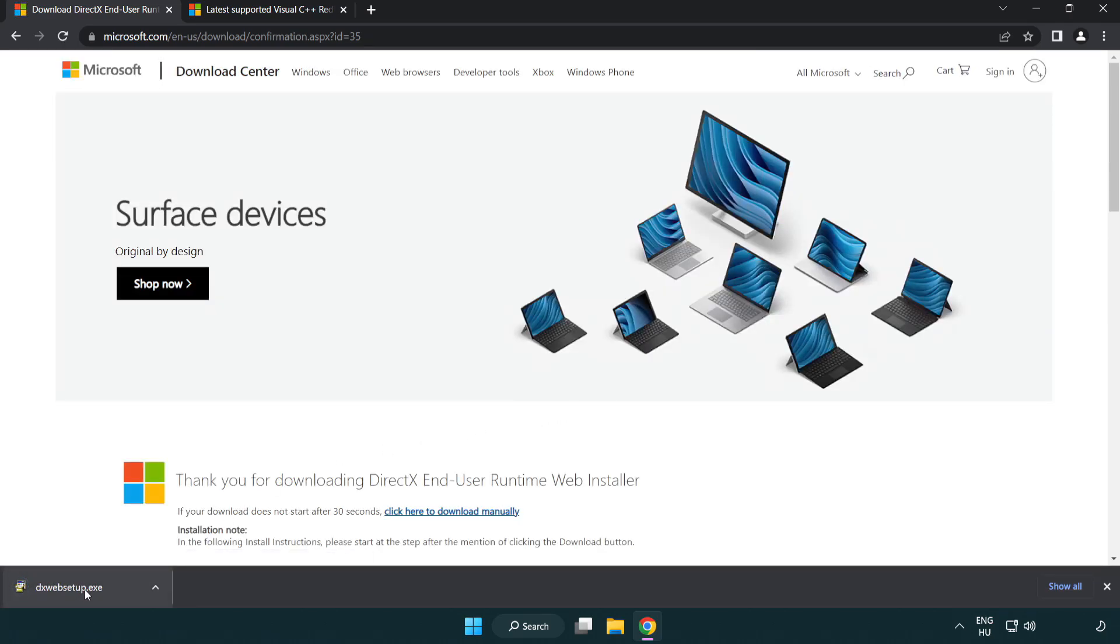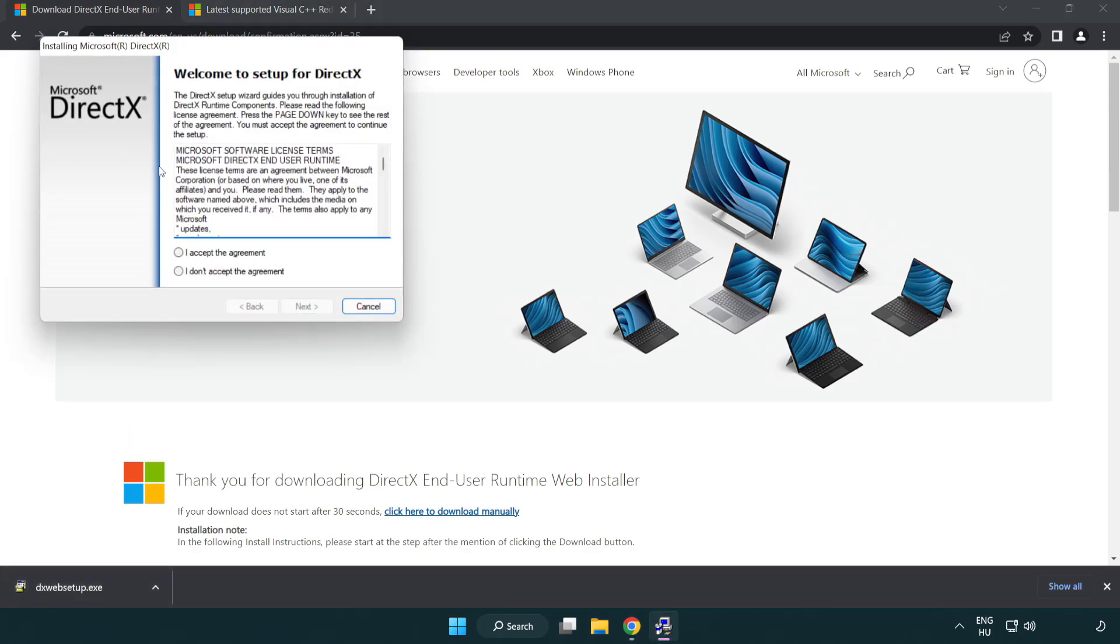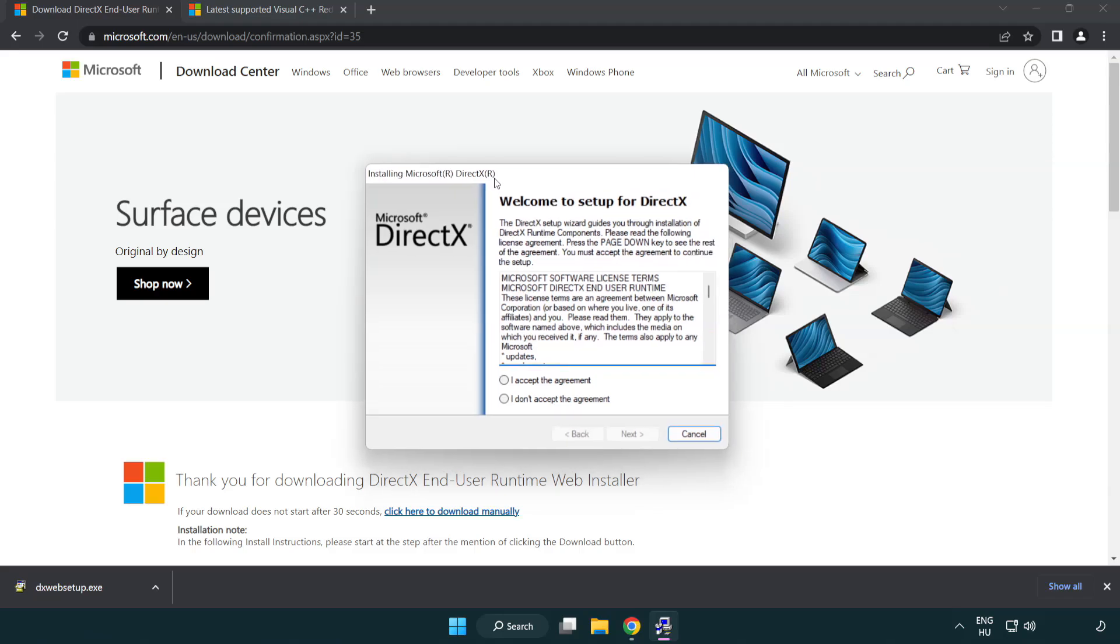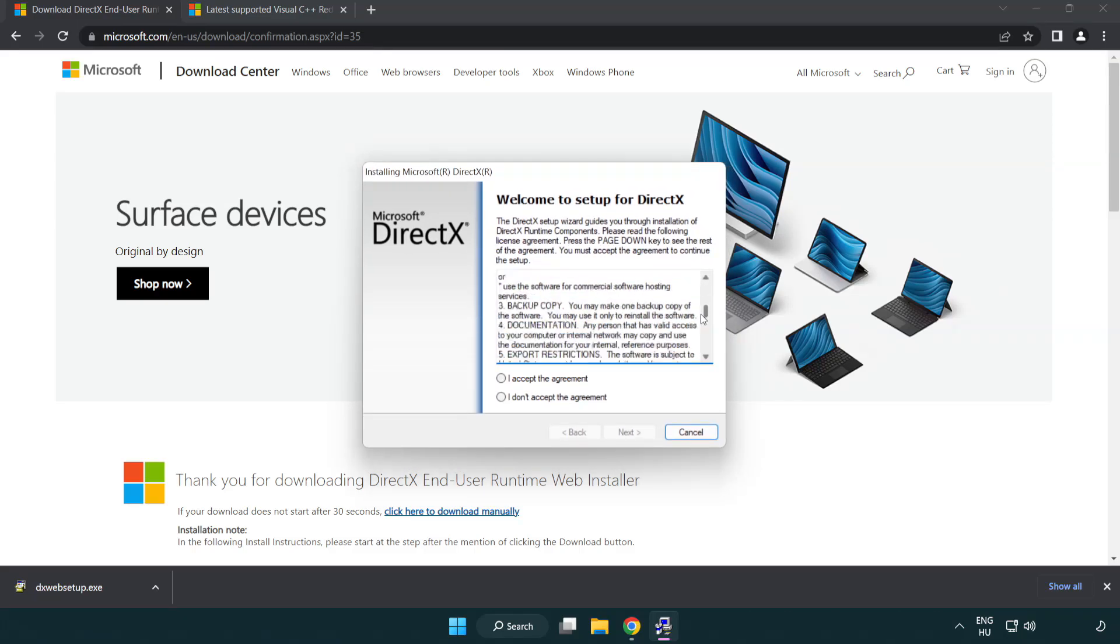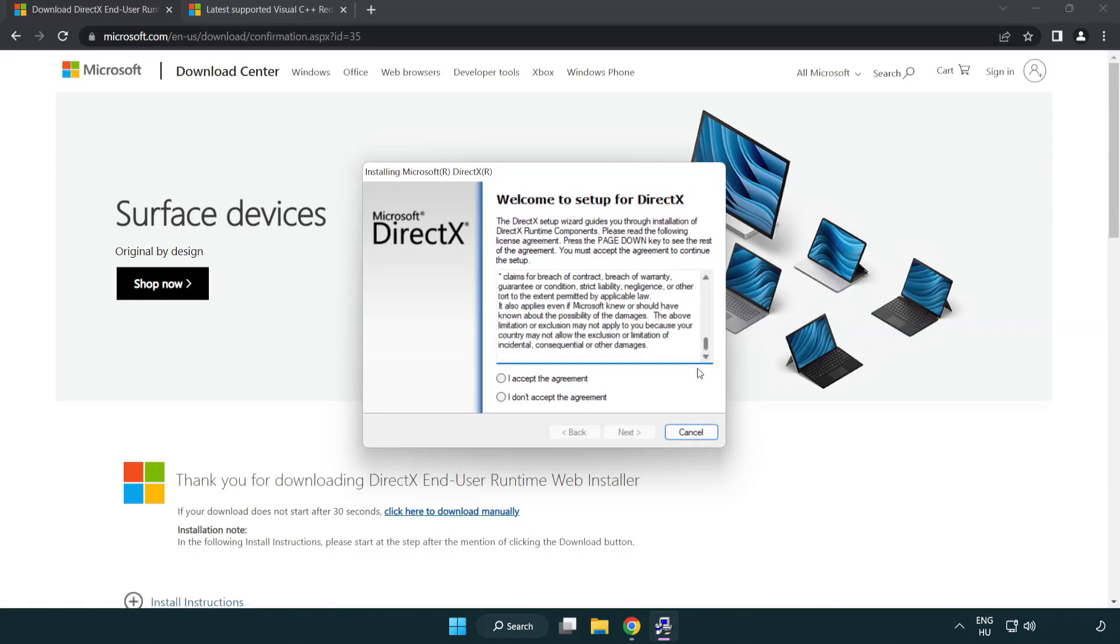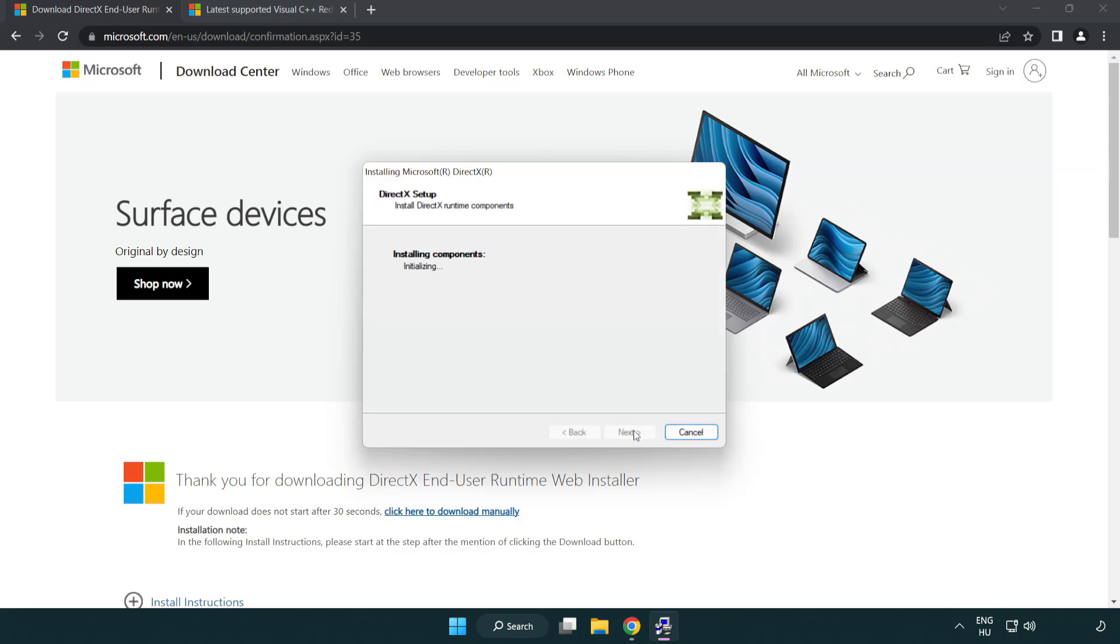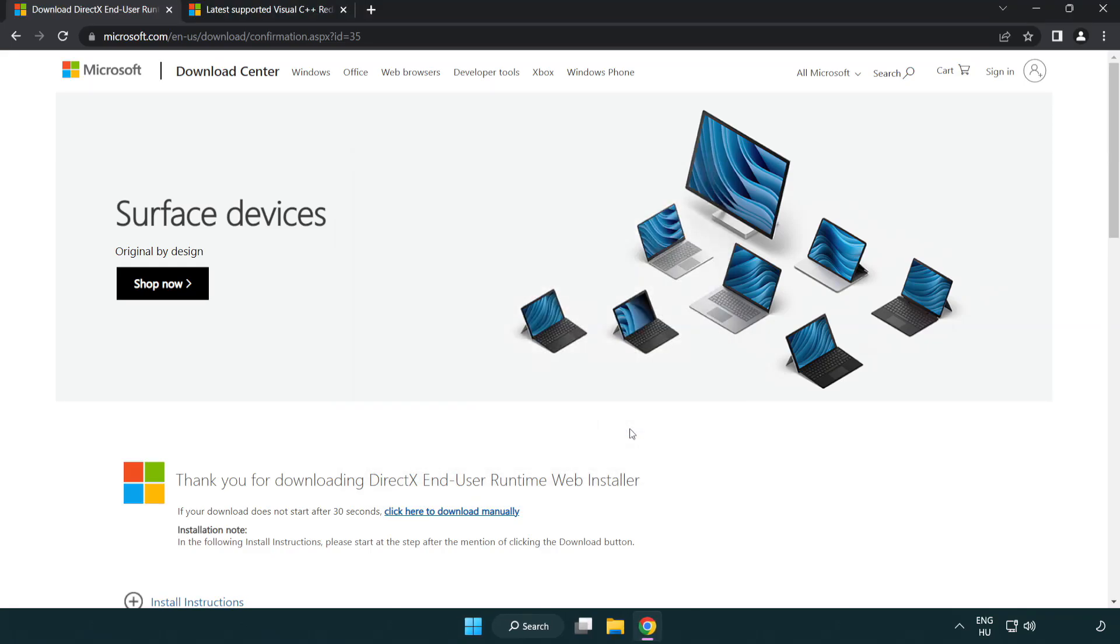Install downloaded file. Click I accept the agreement and click next. Uncheck install the bing bar and click next. Installation complete and click finish. Close DirectX website.